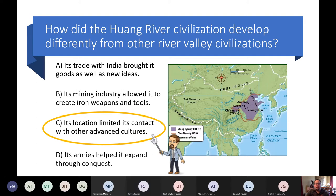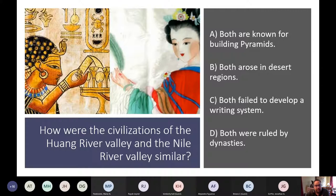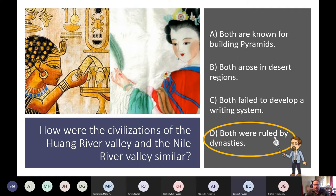The next question: how are the Huang River Valley and Nile River Valley civilizations similar? Options include: both built pyramids, both arose in deserts, both failed to develop writing, or both were ruled by dynasties. A student correctly answered D — both were ruled by dynasties.